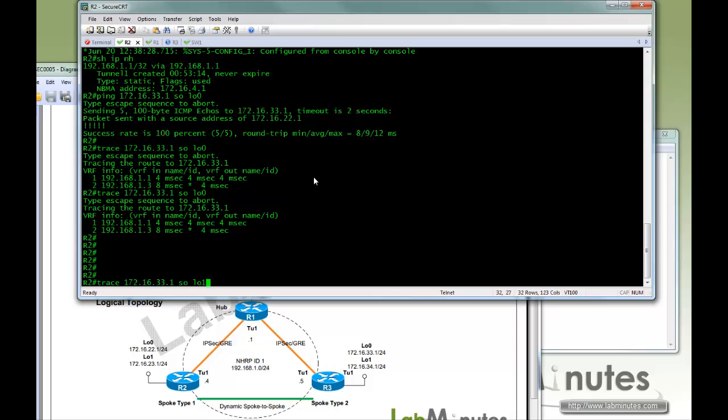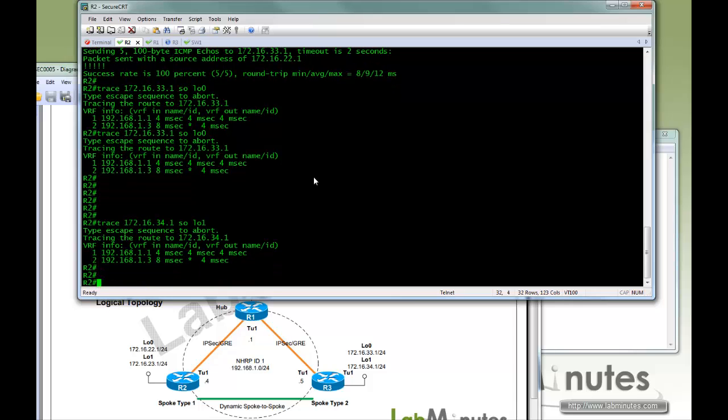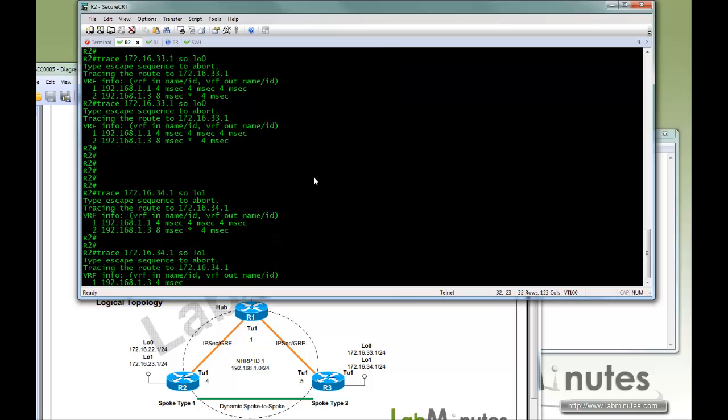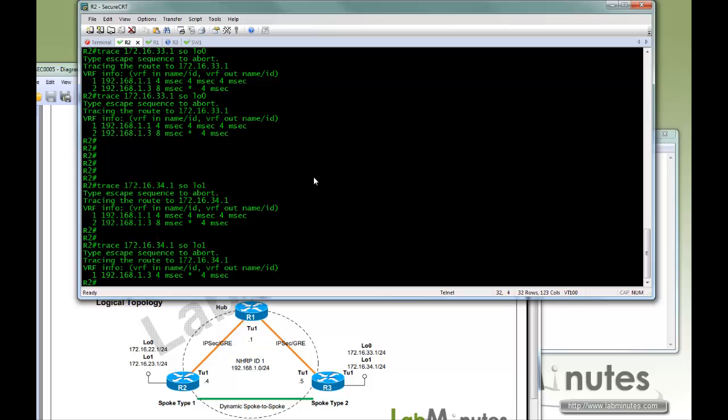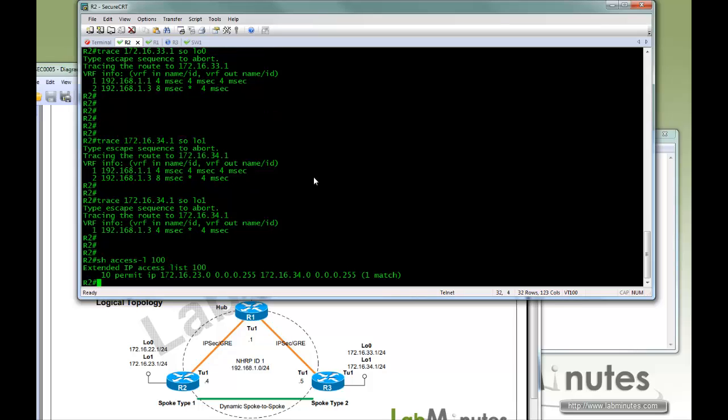Now, if you try to do a trace for loopback 1 to loopback 1, going from loopback 1 to 16.34.1, try once, and then twice. You can see the second time it just takes one hop, and that's when the spoke-to-spoke tunnel was already created. And if you look at our access list 100, you can see there's one match.